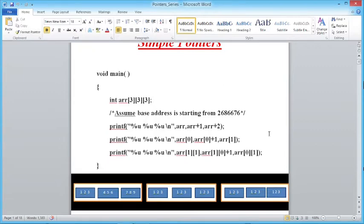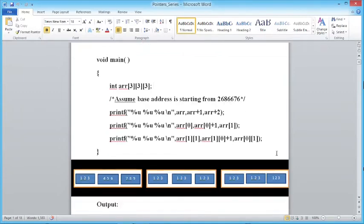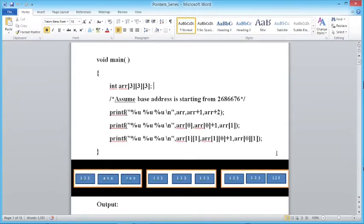Now suppose we try to access: printf("%u %u %u", arr, arr+1, arr+2). What is arr here? arr is the name of the array. The name of the array gives the base address of the zeroth element of the array, as we have already discussed in the previous class. In a three-dimensional array, the zeroth element is a two-dimensional array.